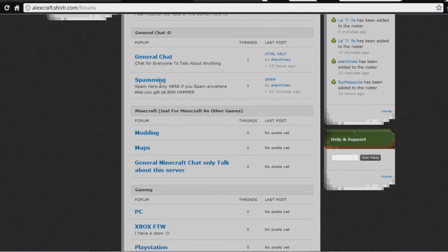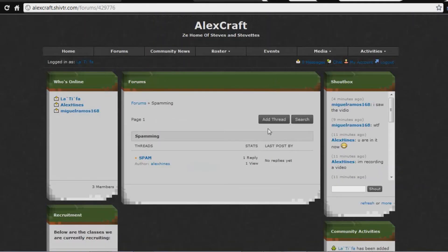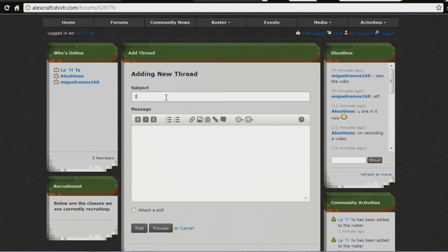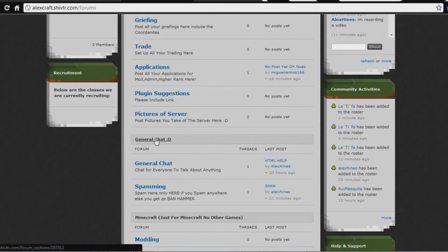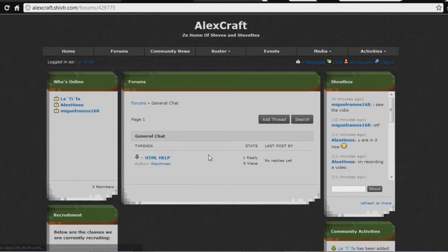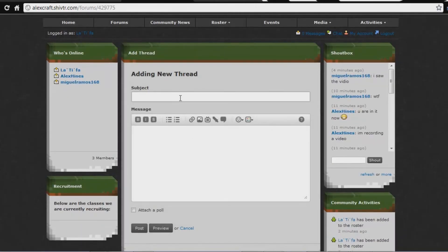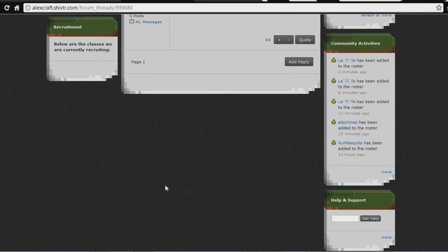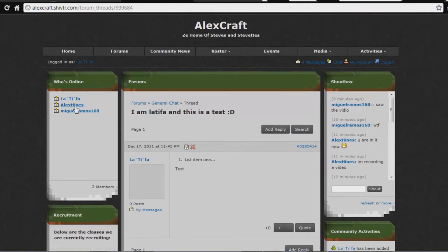I'm spamming — that's why I spammed. Subject: 'I am Latifa, and this is a test.' I just posted here. Add thread. 'I am Latifa, and this is a test.' List them — test post. There we go, we have a post. It is posted.